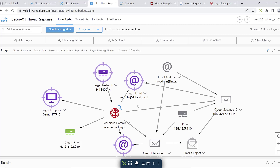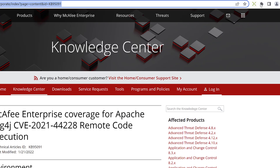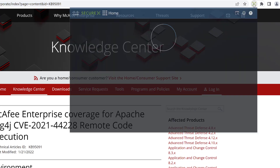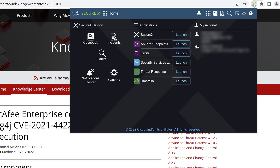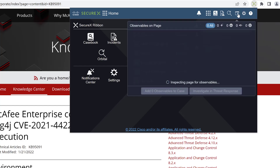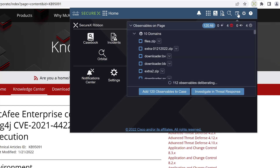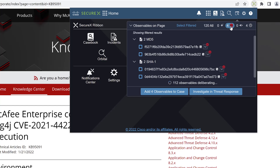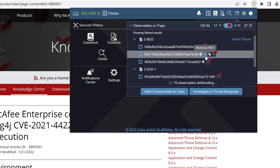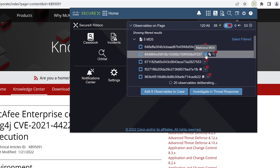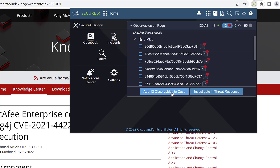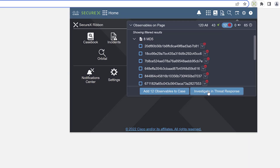Now let's get back to the power of the SecureX browser plug-in. I've launched SecureX on the McAfee website and I'm using it to scrape the observables from this third-party website. Based on that, I can open up a case that spans from Cisco products to McAfee products, or I can also investigate directly into Threat Response. Let's see what happens.